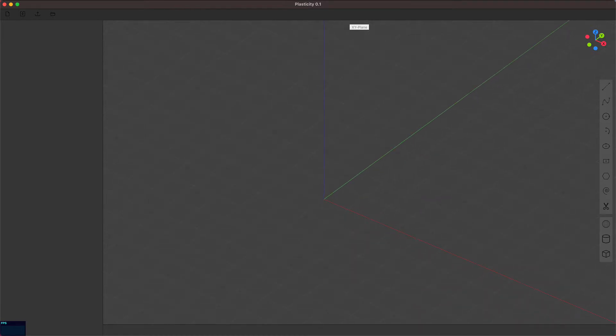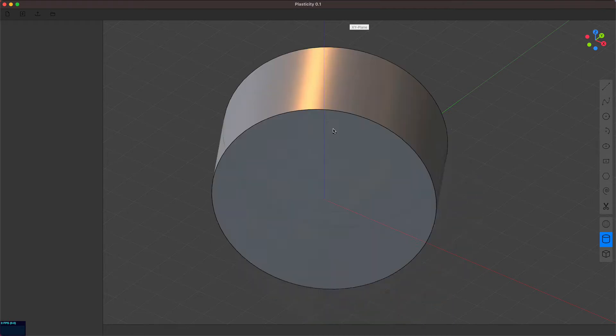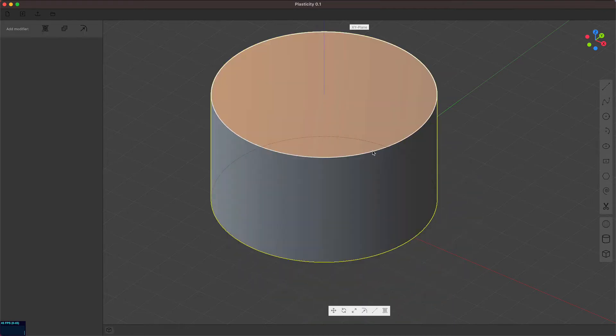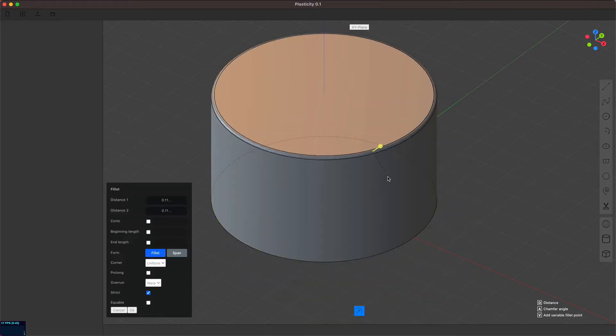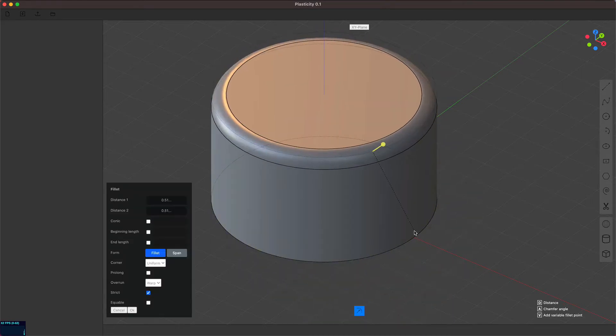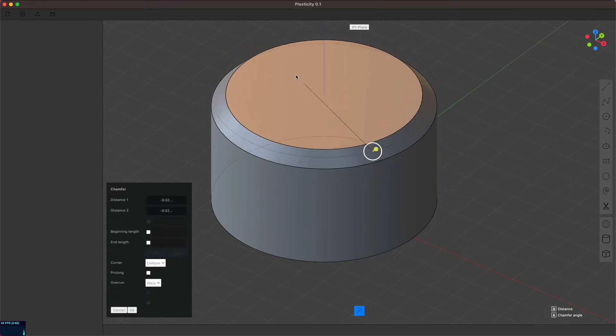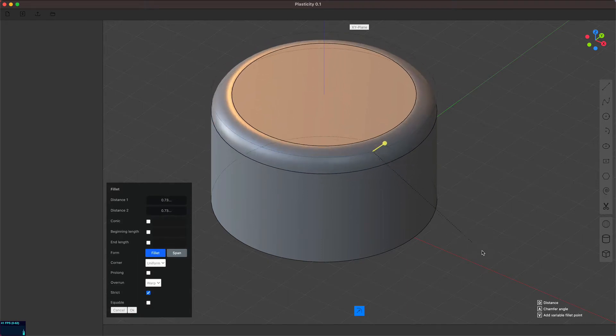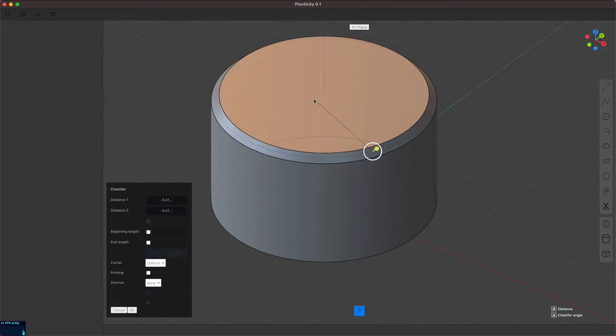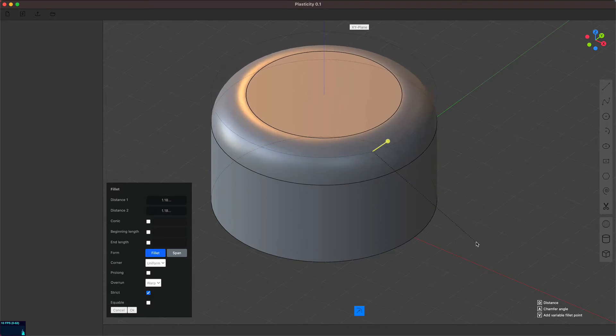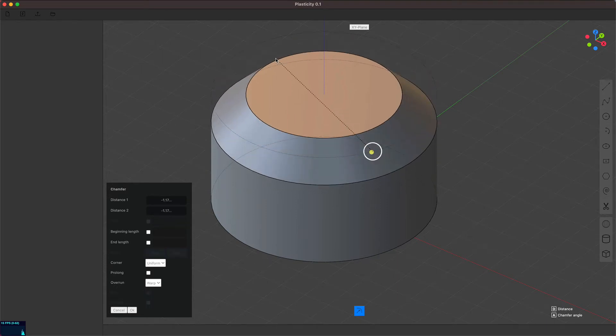The first thing that's changed is that I've combined the fillet and chamfer gizmos into one. So once you start pulling on one side, it's the fillet, but if you switch to the other side, it's the chamfer.